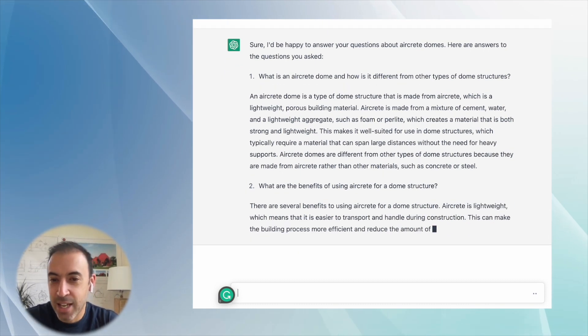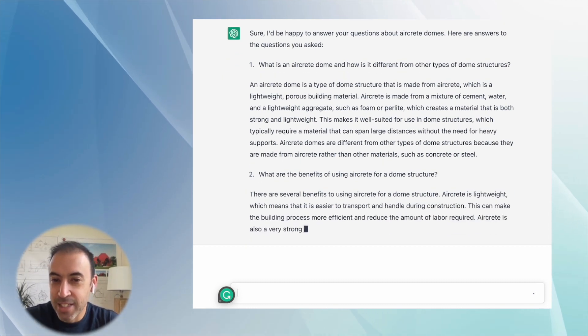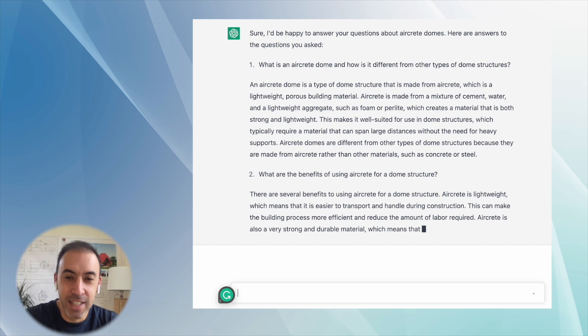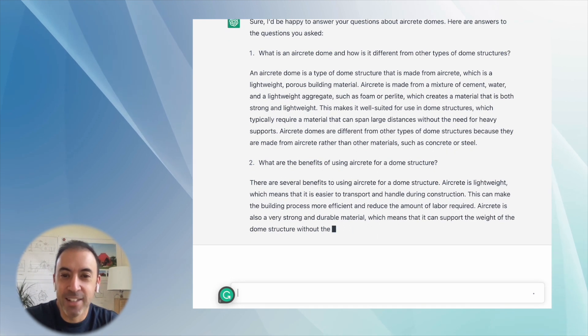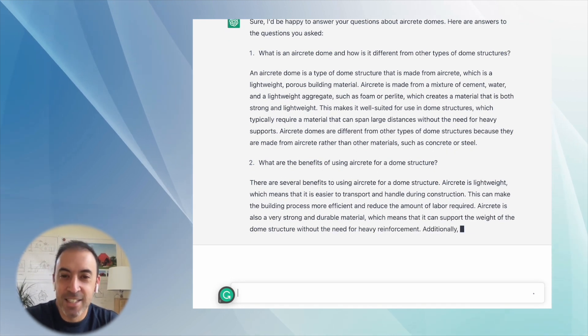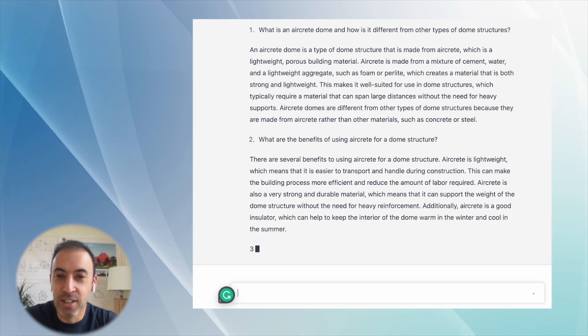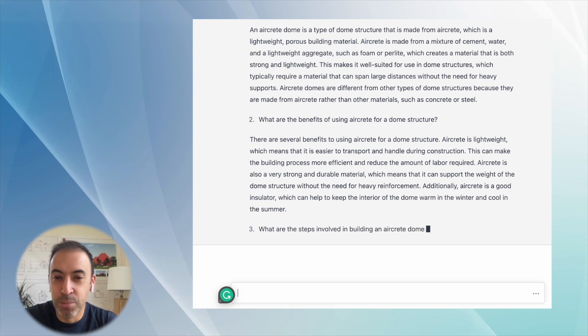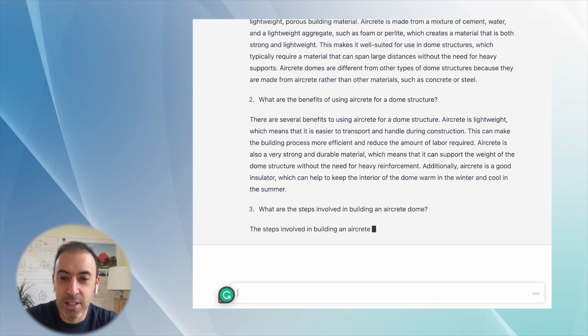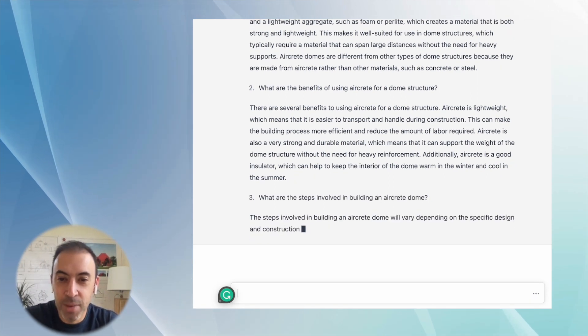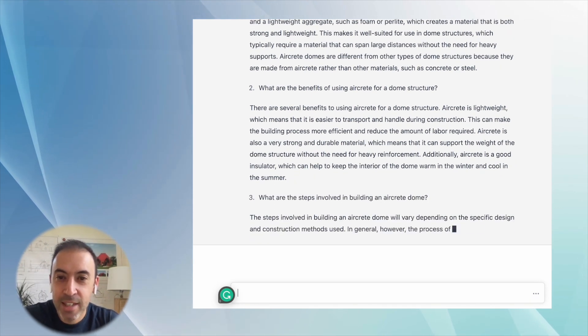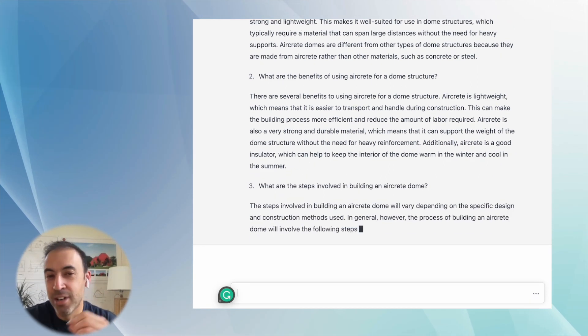Besides going to domegaia.com and getting information there, this is an amazing tool for all kinds of research in natural building and building information.